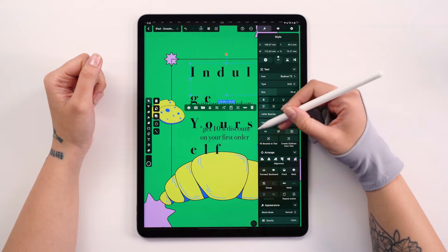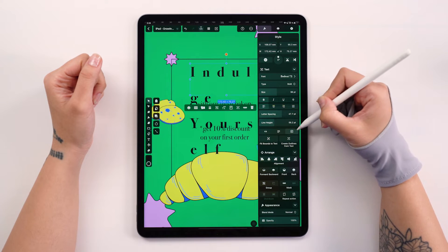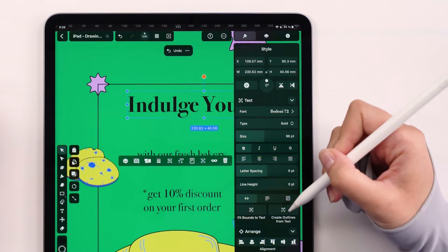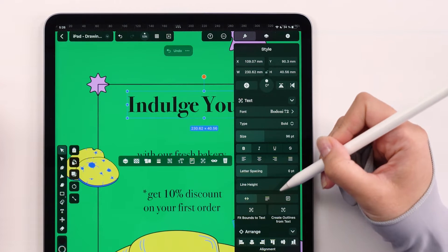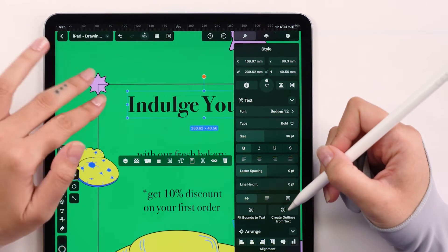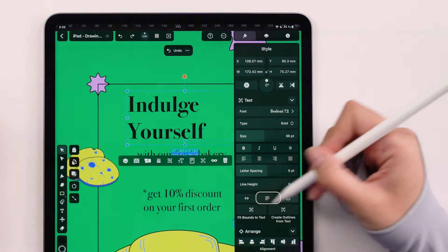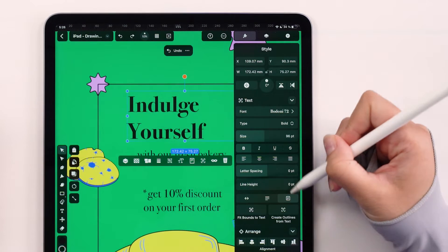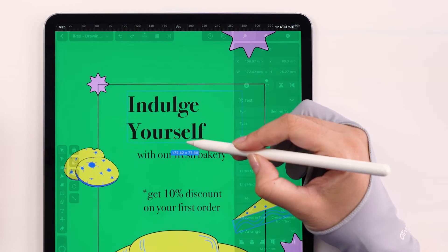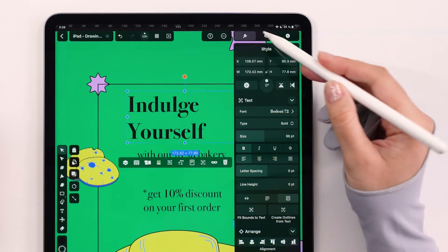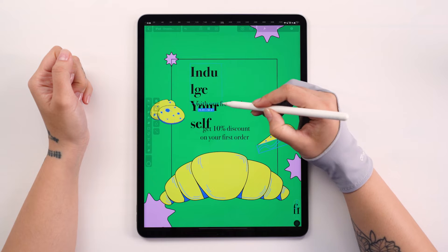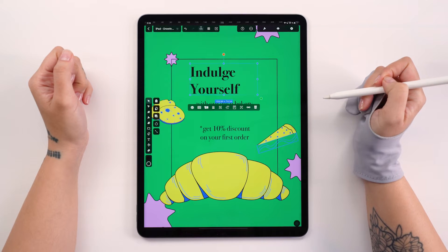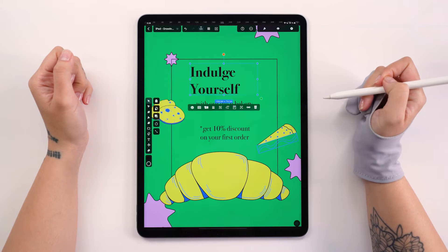Let's take a look at the three icons controlling the bounding box behaviors. Auto width expands the box automatically with more text, while auto height does the same vertically. On the other hand, fixed width maintains the box size regardless of the text length. You can also adjust the size manually. Additionally, you can reach some of these functionalities from the quick actions menu as well.